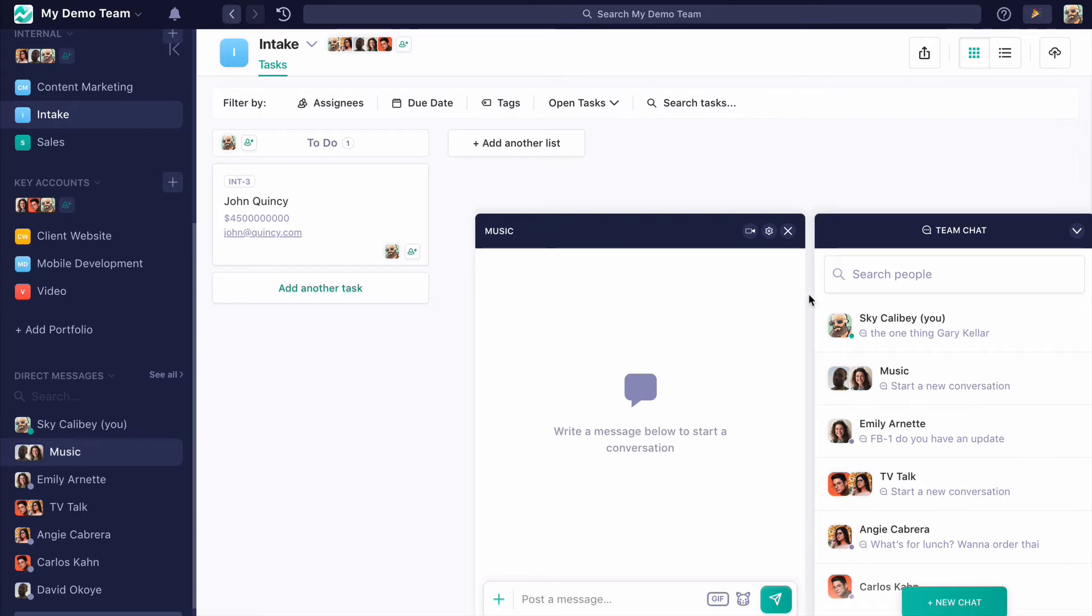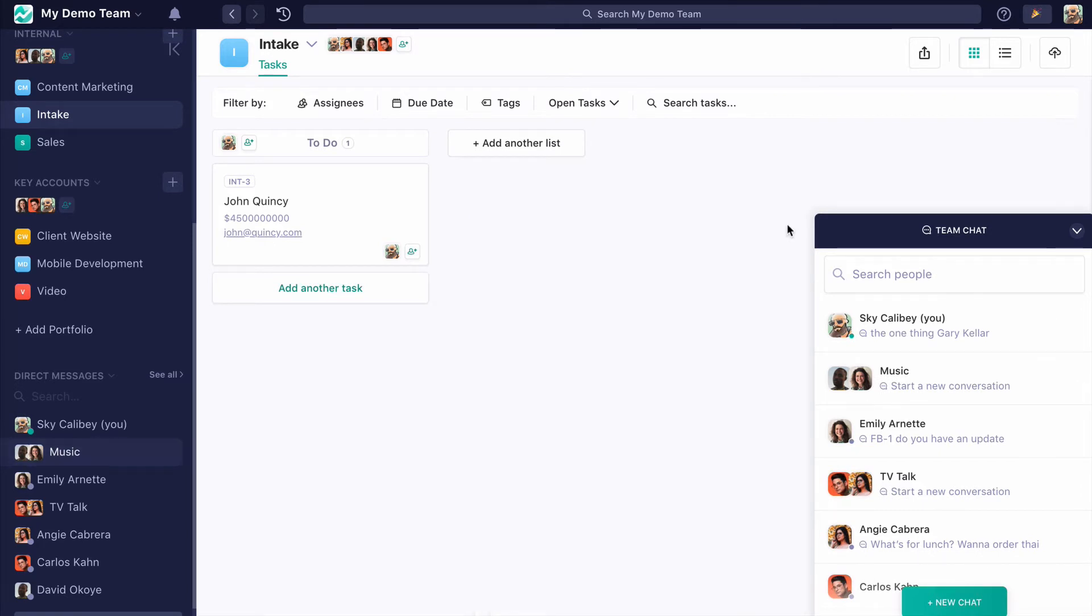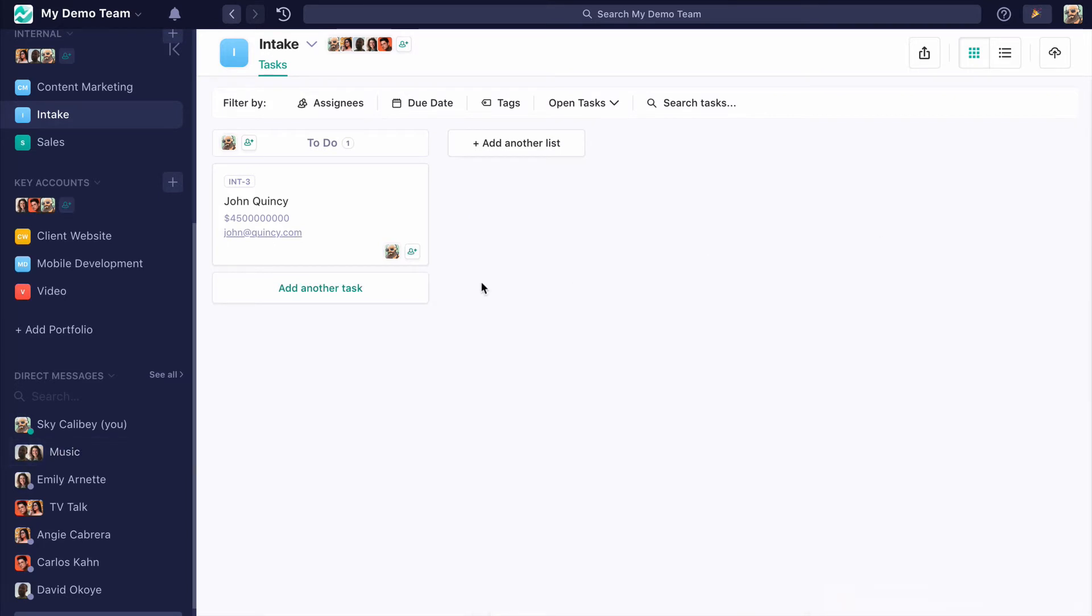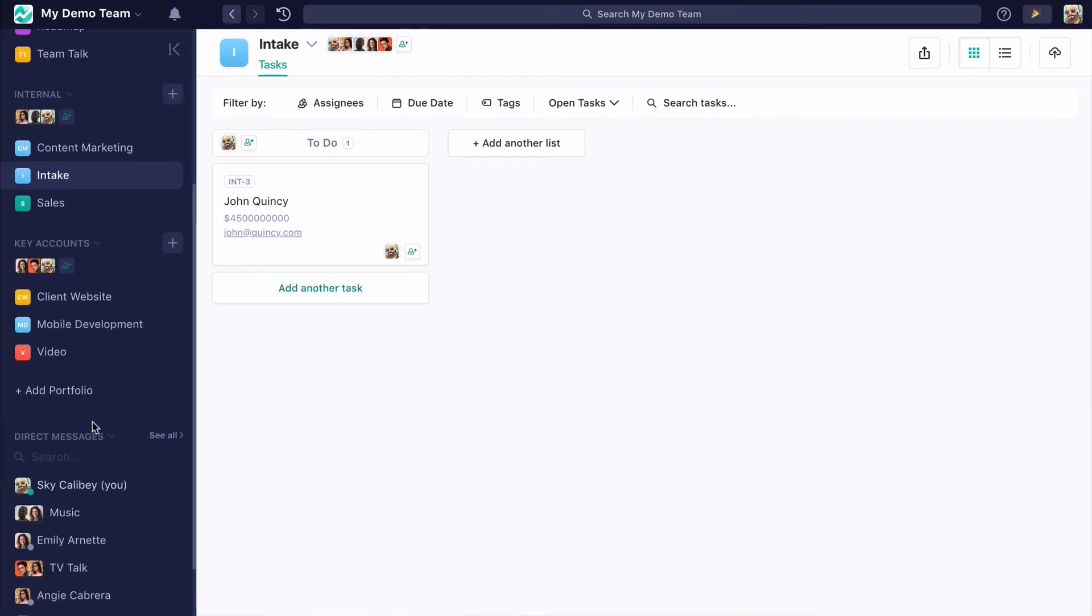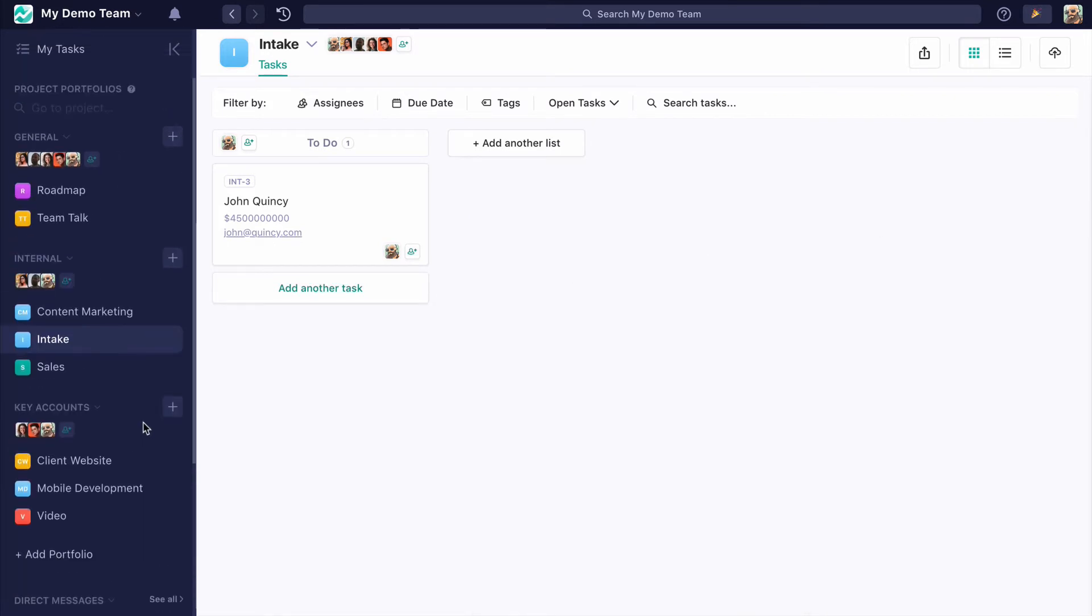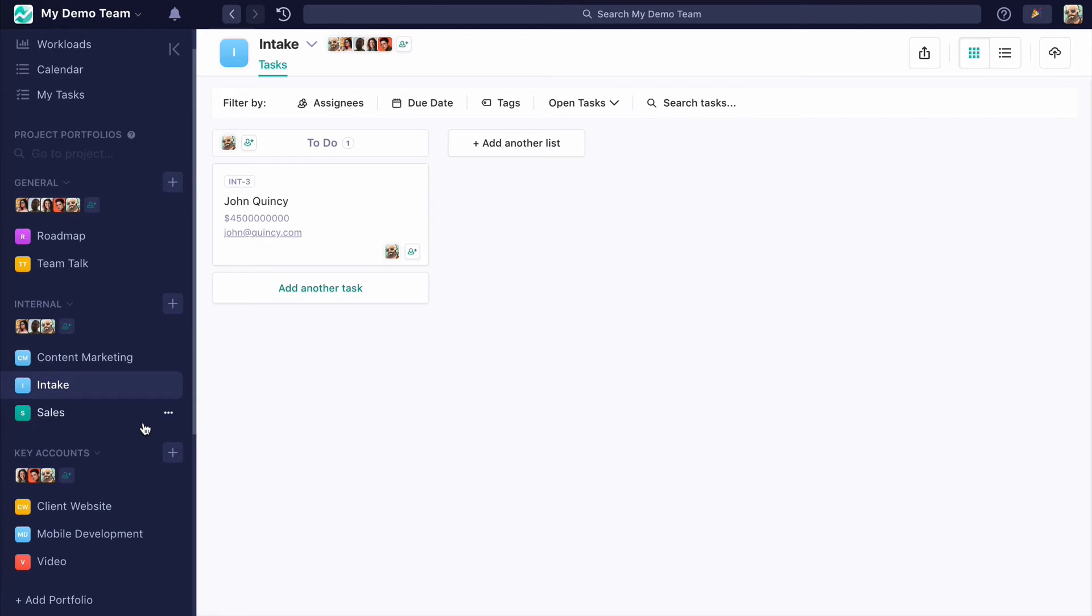Now, if you're going to be working with outside collaborators using our guest role, note that guests are only involved on a project level. They won't see the name of the portfolio their project is in.